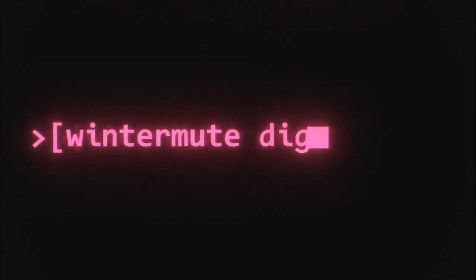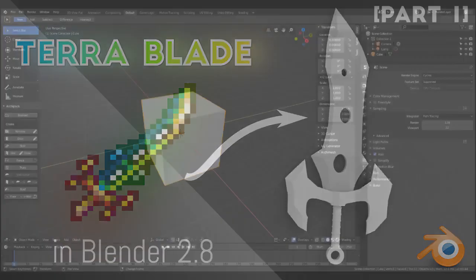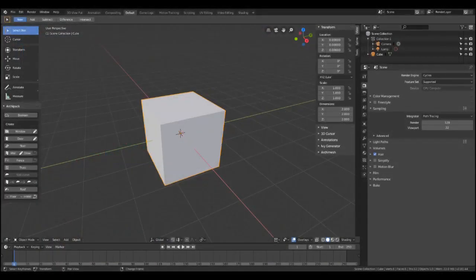Hi guys, and welcome to this Blender tutorial about how to make the Terra Blade from Terraria, which is one of my favorite games. This episode will cover the modeling, and next episode will be about lighting and materials.